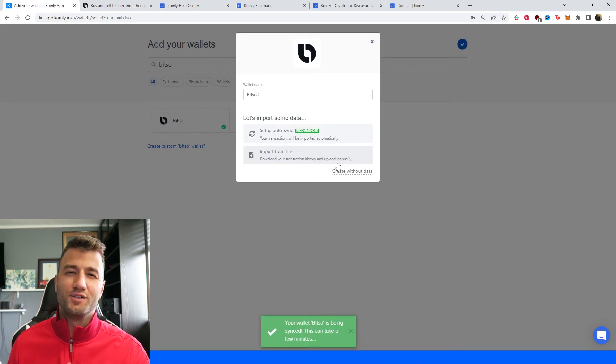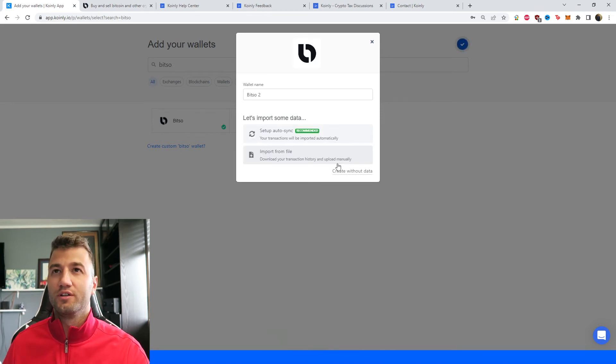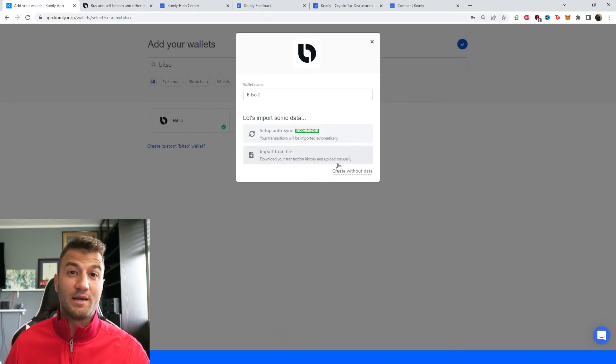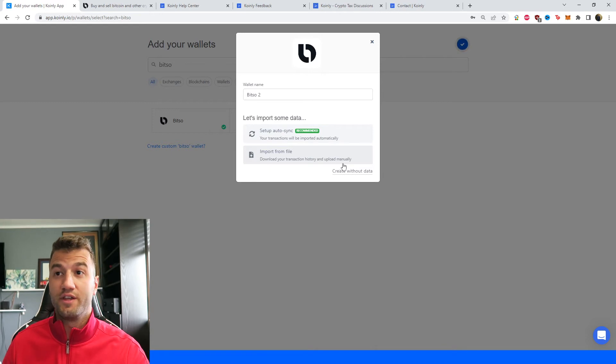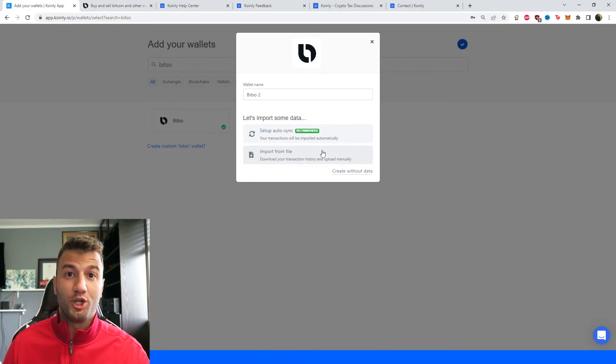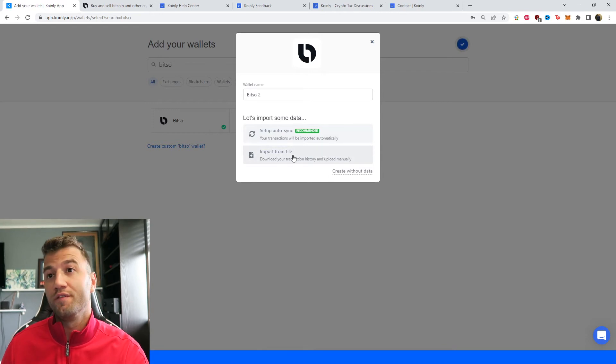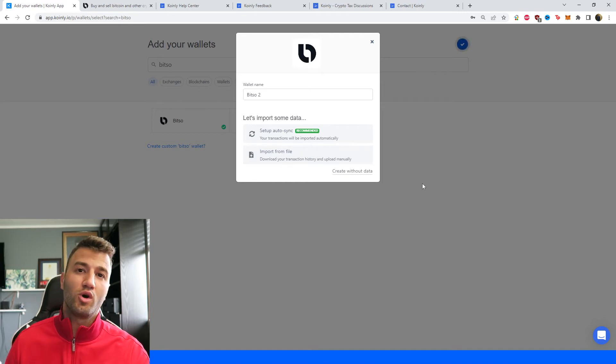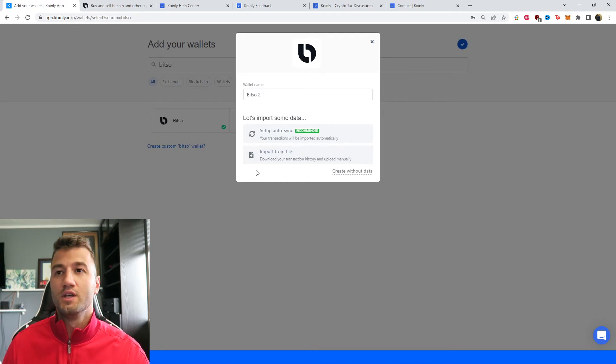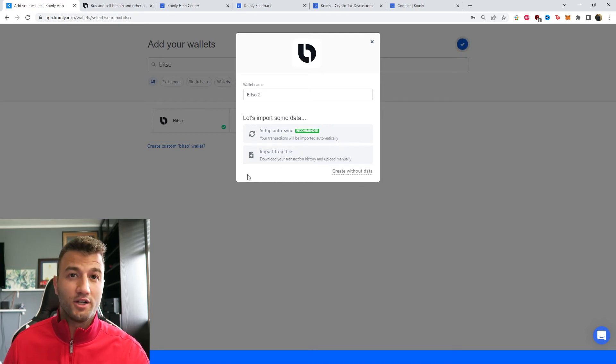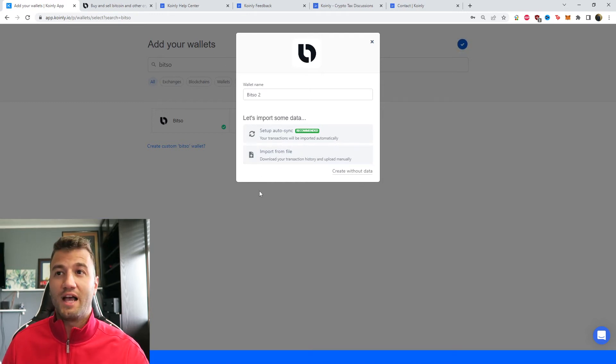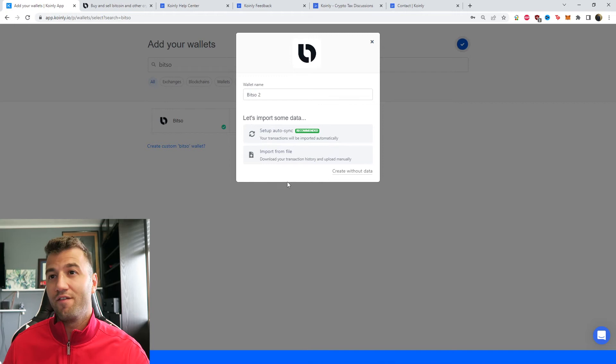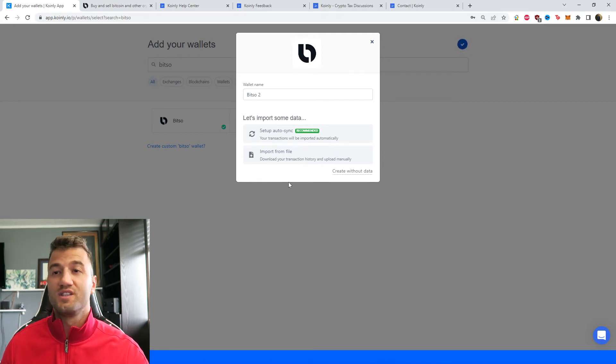So like I said, there's no option currently at the time of recording this video - it might change when you're watching it obviously - but there's no option to import a CSV file. So you can do one of two things. You can try contacting them and asking them, 'Hey, can I have a CSV file with all my transactions?' Sometimes that works, sometimes it doesn't.